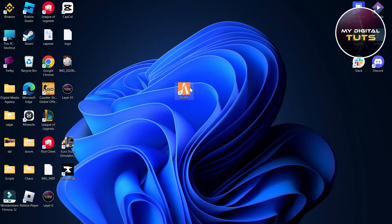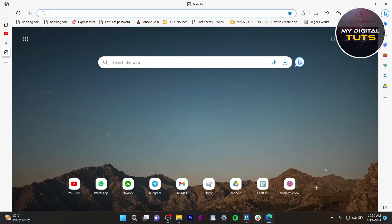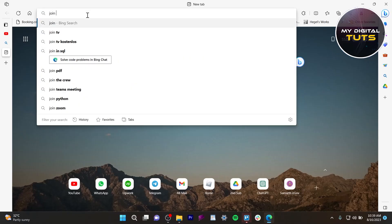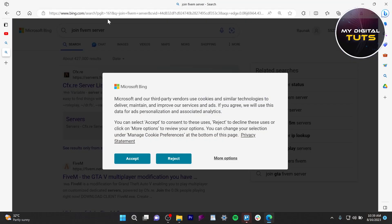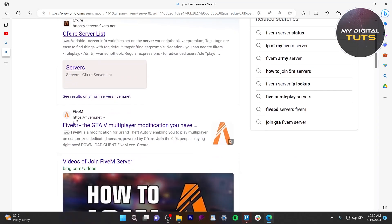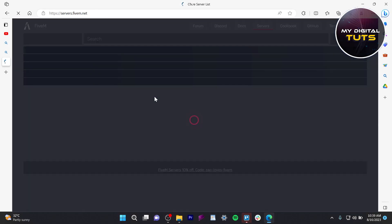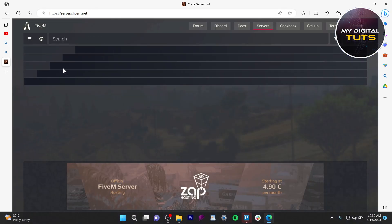First, refresh your PC and go to your browser, then type in join 5M server and click on the first link that is cfx.re server list. Here what you'll have to do is just check if your server is down or not.